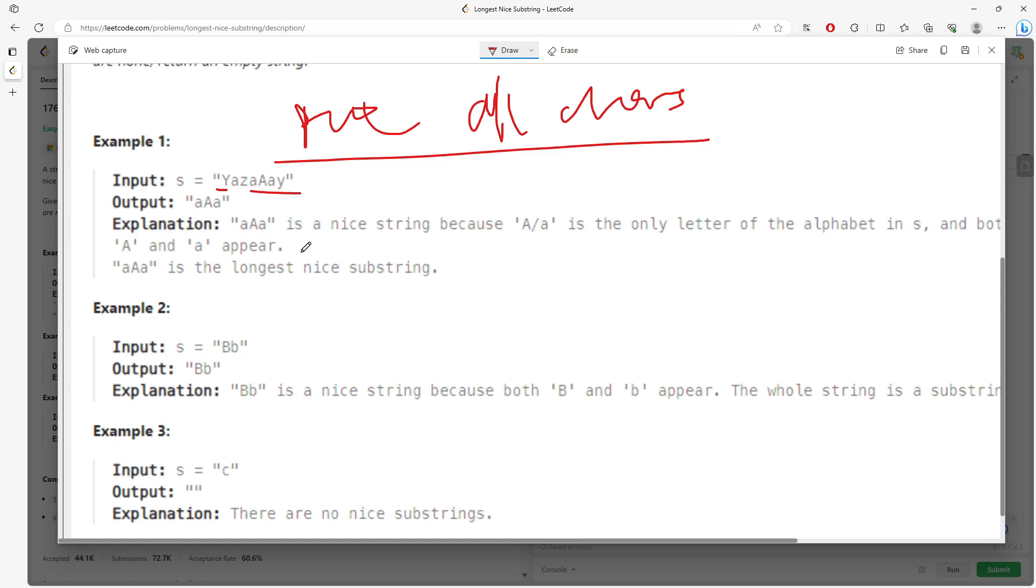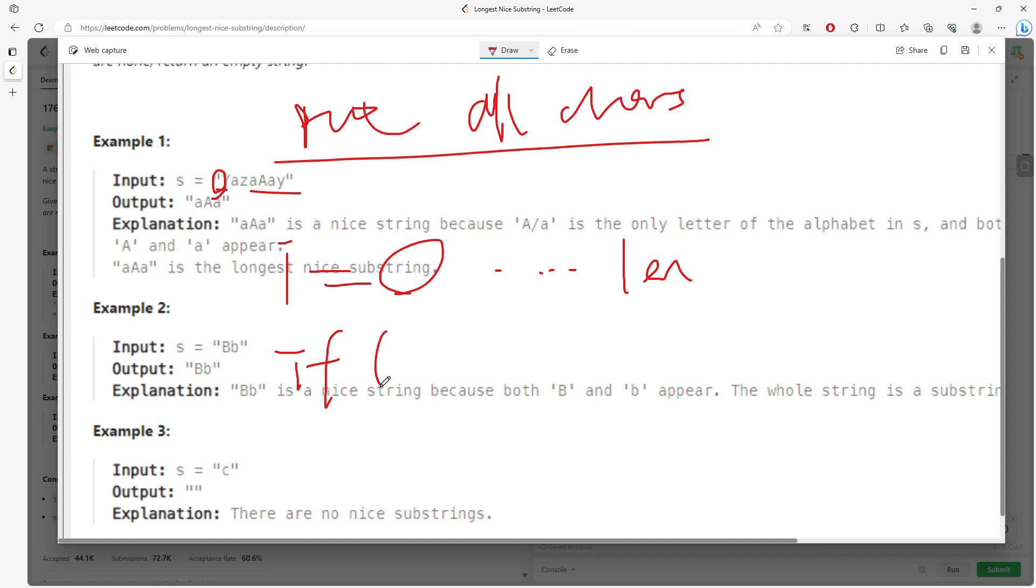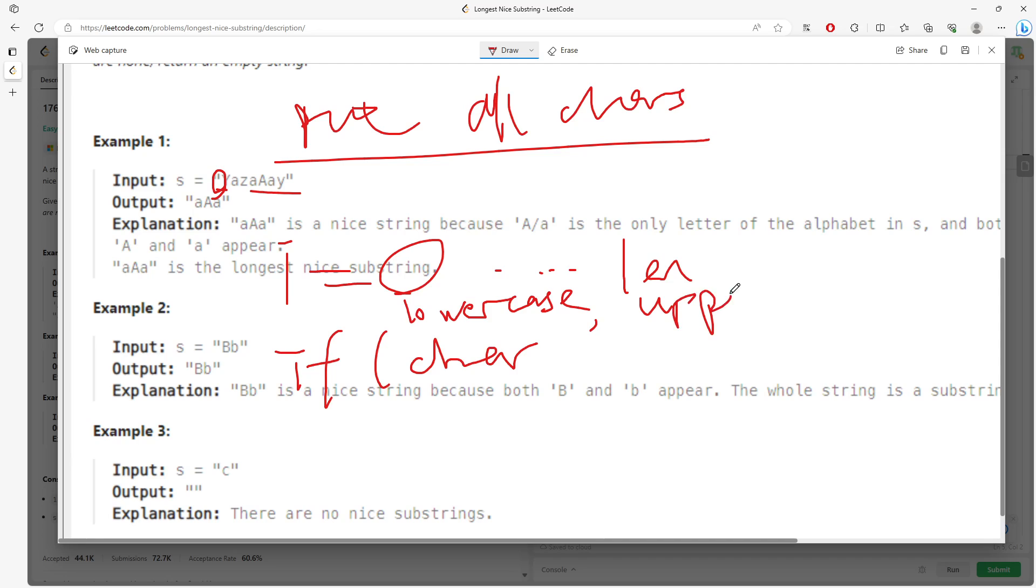So we need to traverse based on the index, starting from i equal to 0 all the way to length and then we need to compare does the current char, the lowercase char in the set and also uppercase, uppercase in the set. So we need to consider this.